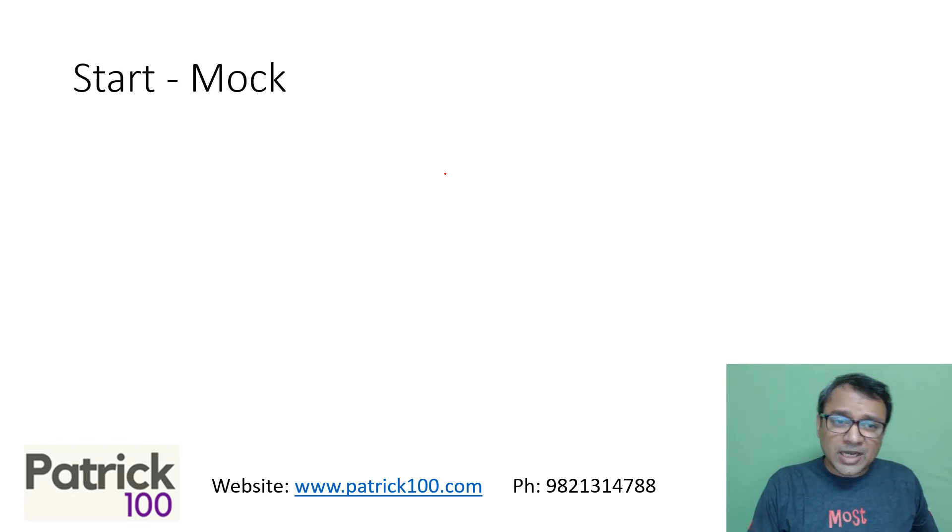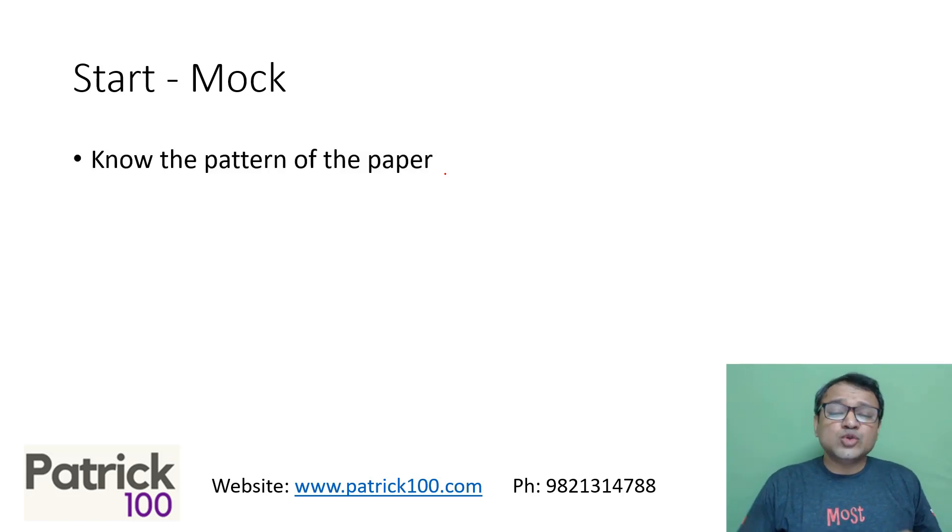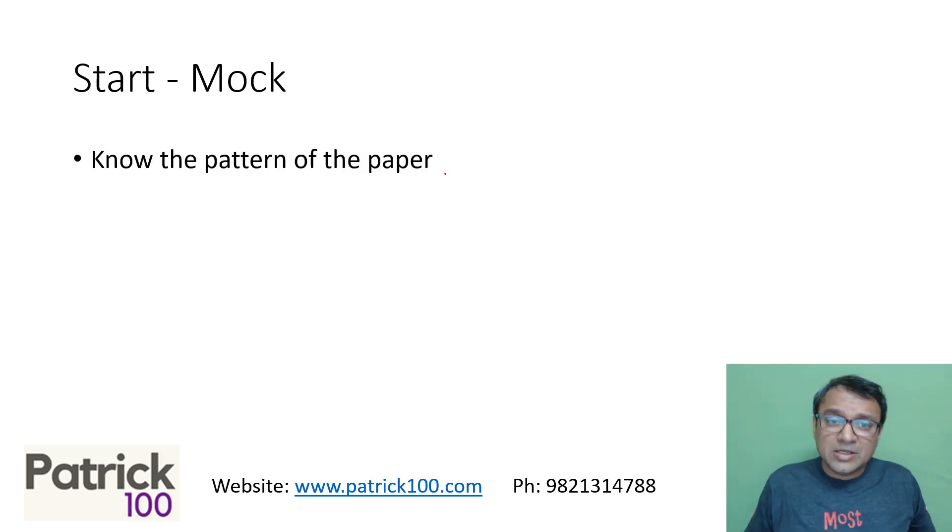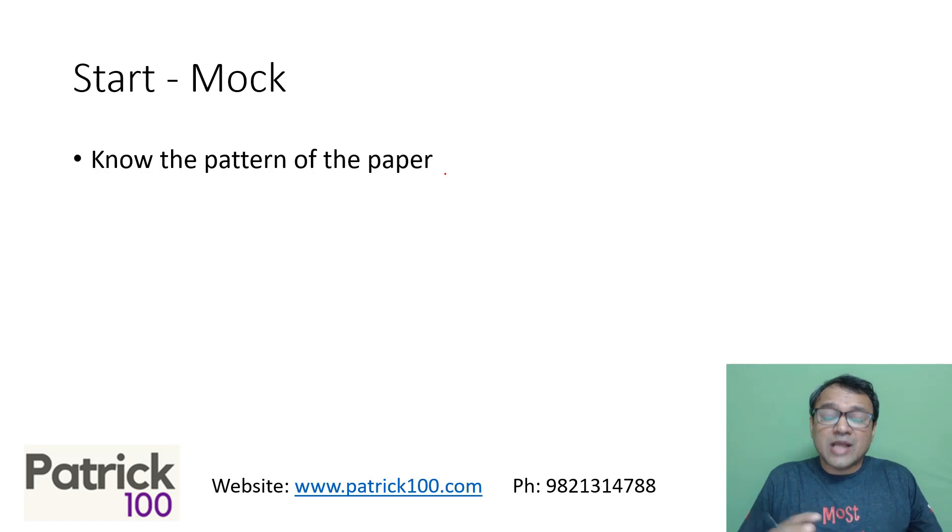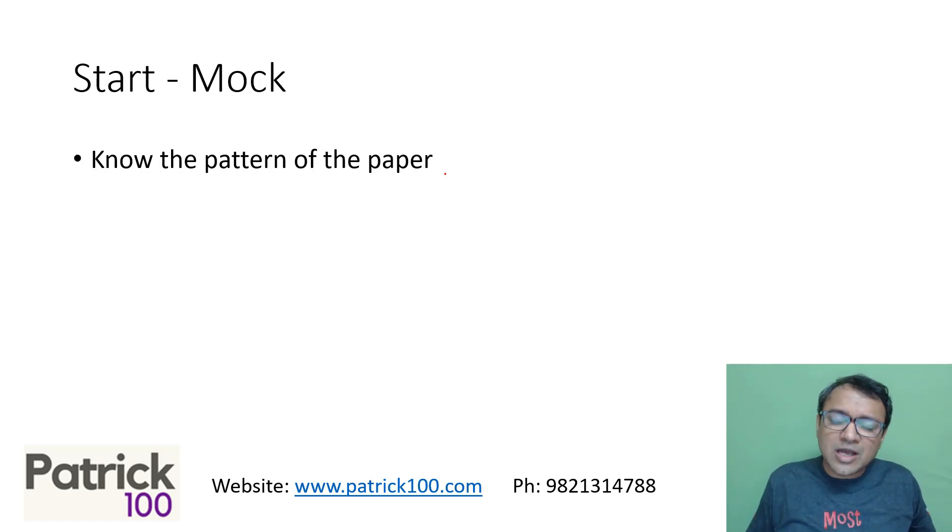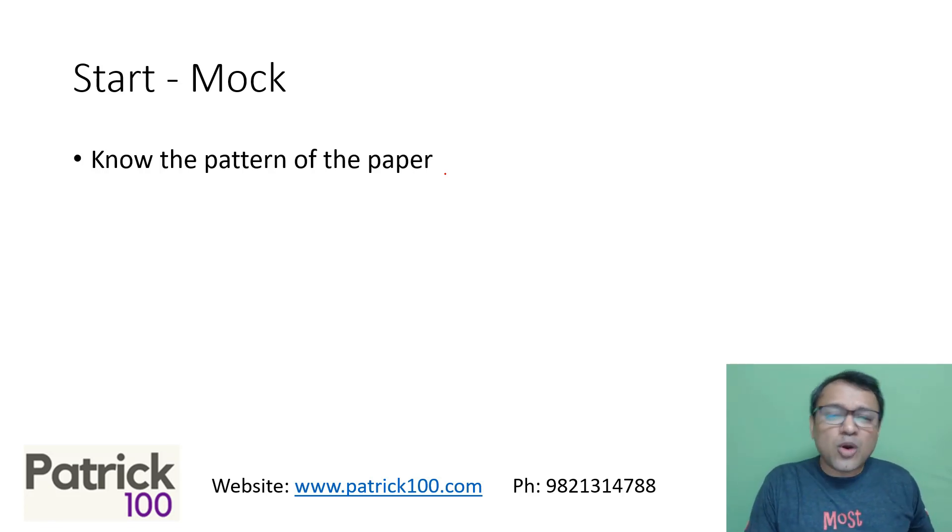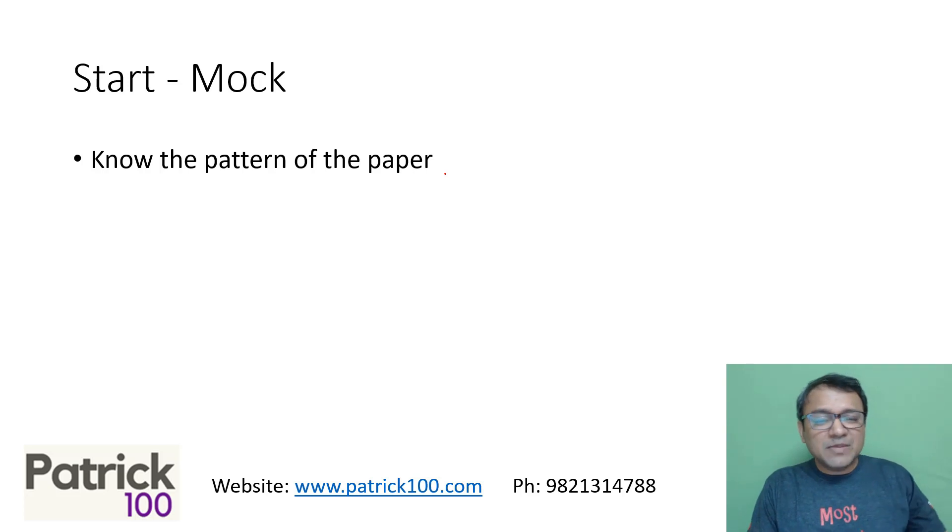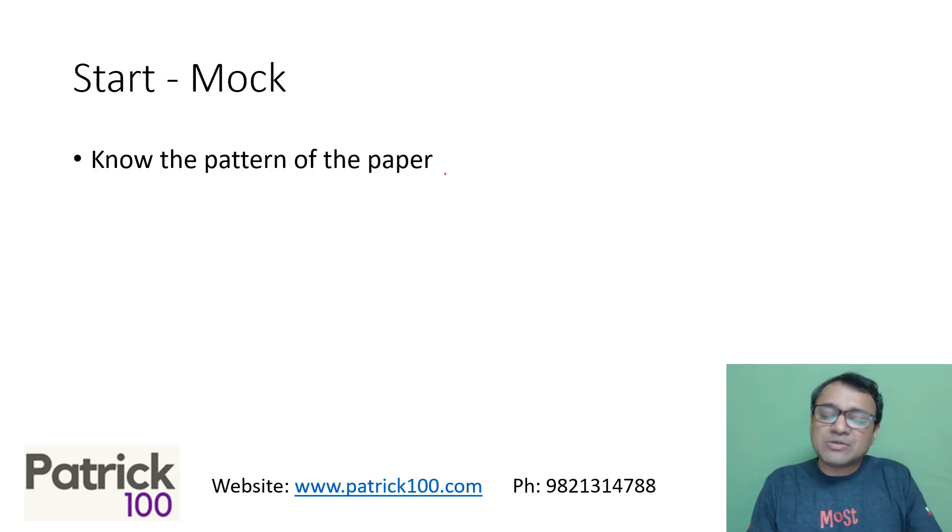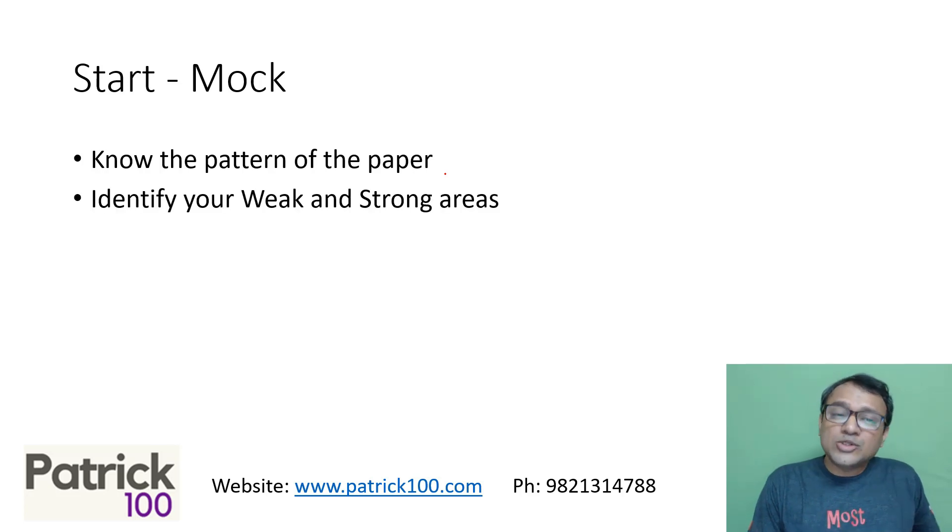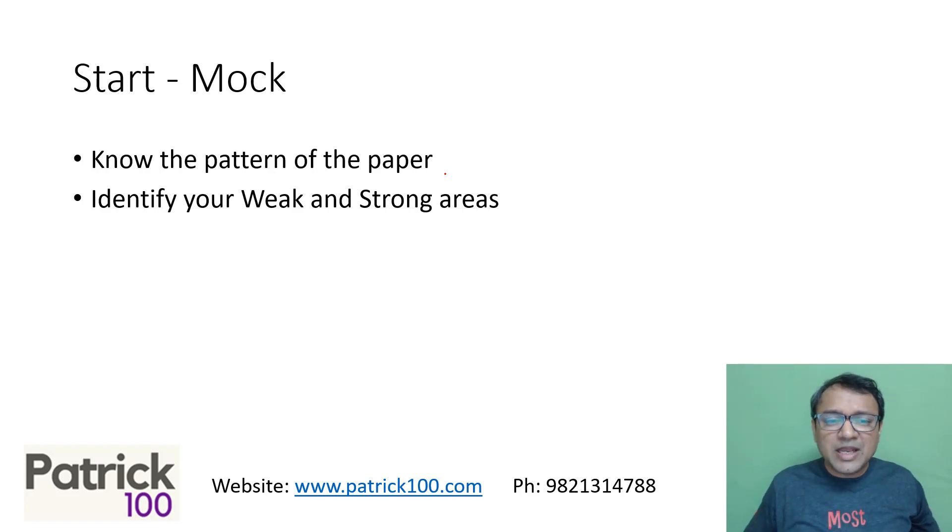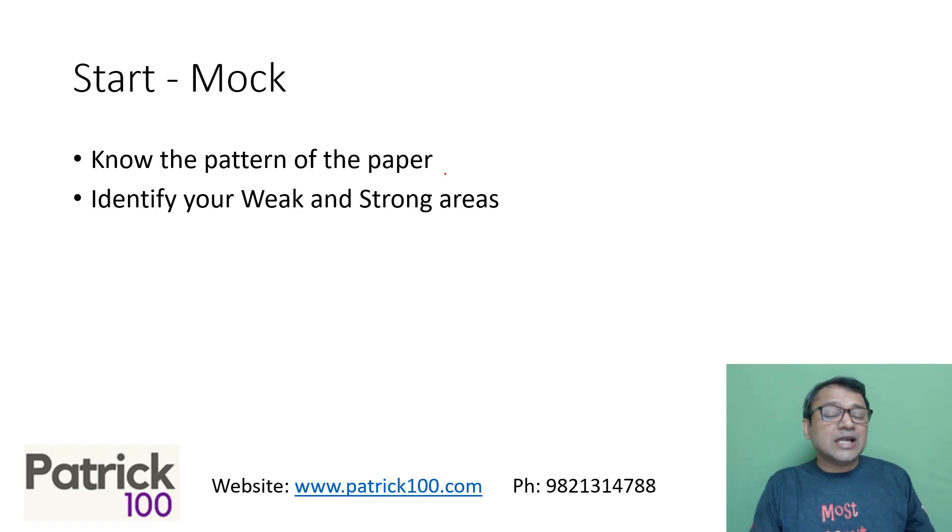What we normally recommend is start with a mock. The idea of starting with a mock is to understand how the paper pattern is. When you prepare for the examination, you should know what type of questions, how the questions are, so that you're mentally prepared. You also know what could be part of the syllabus, what is not part of syllabus. Start with a mock to understand the pattern of the paper. Once you solve the paper, also identify your weak and strong areas.